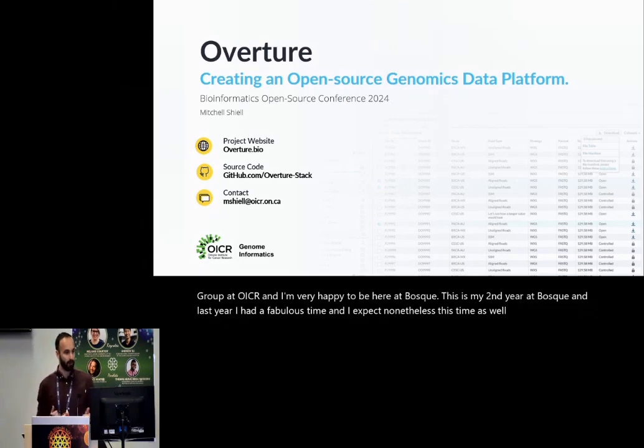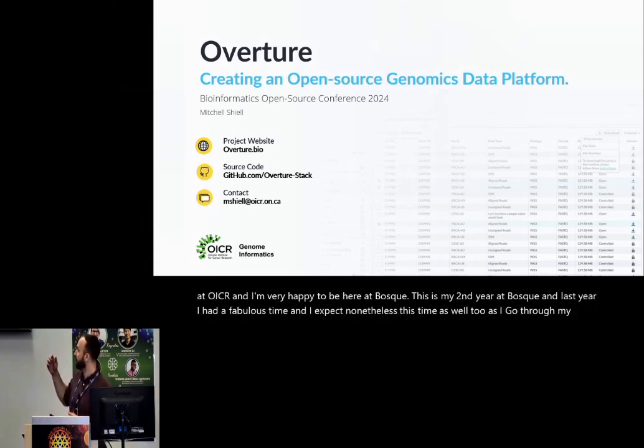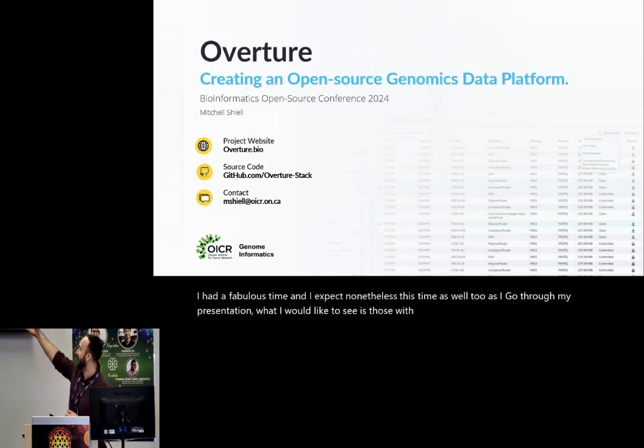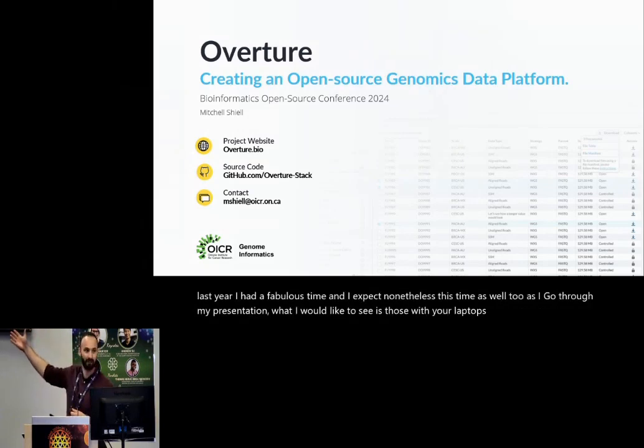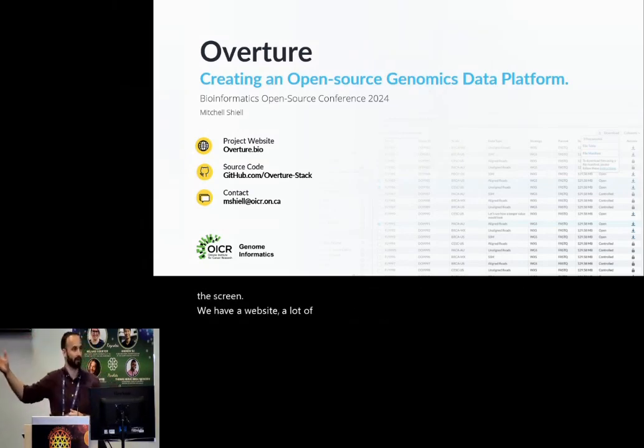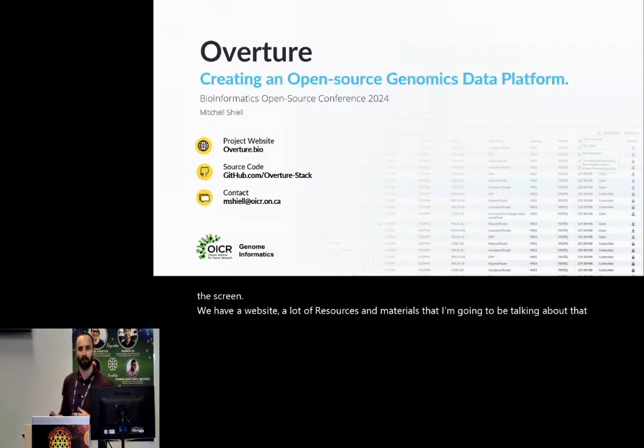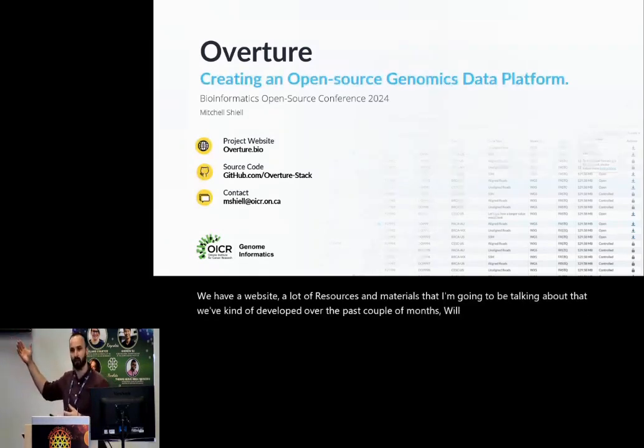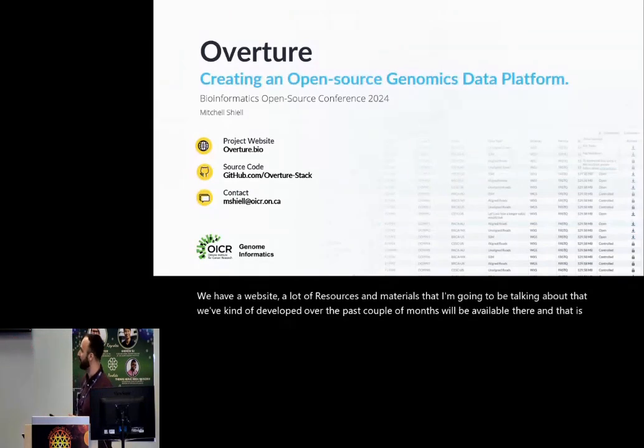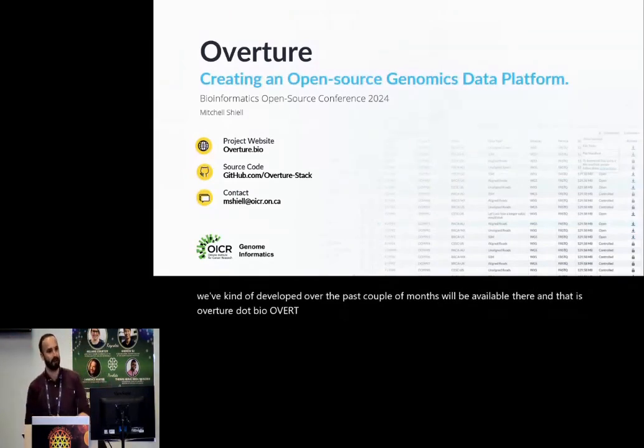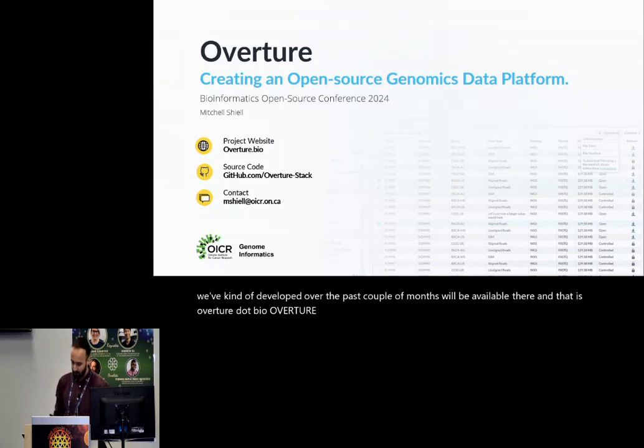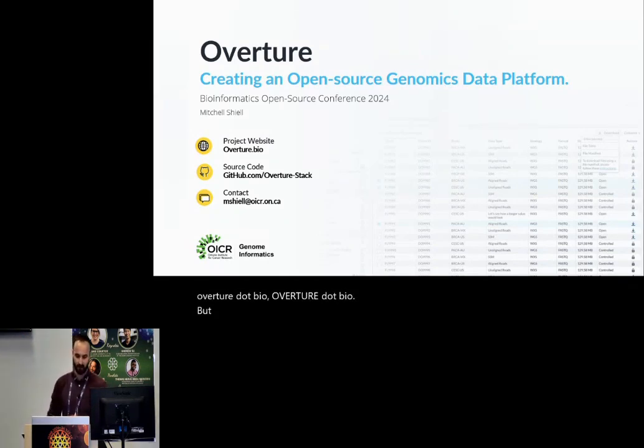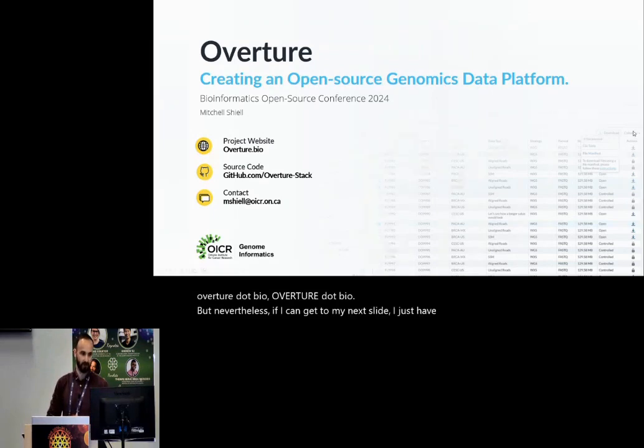As I go through my presentation, what I would like to see is those with your laptops. I have the information on the screen. We have a website. A lot of the resources and materials that I'm going to be talking about that we've developed over the past couple of months will be available there, and that is overture.bio, O-V-E-R-T-U-R-E dot bio.